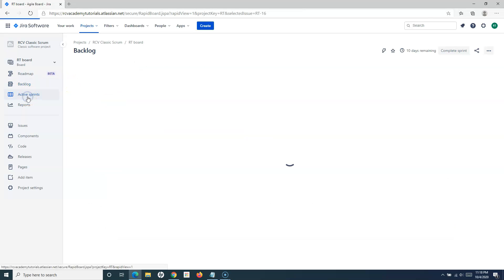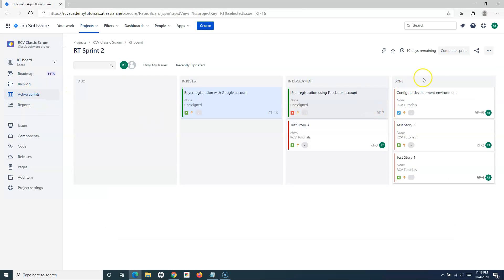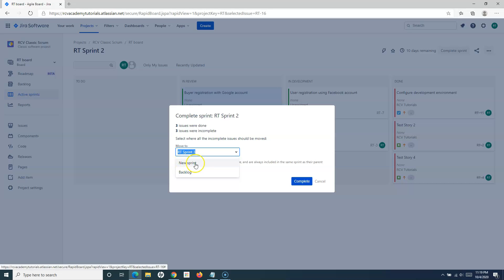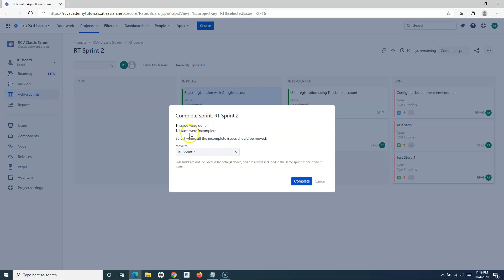Let me go back to active sprints again and click on complete sprint. Now I can see RT Sprint 3 as well. I can either move to new sprint, backlog, or the sprint that I recently created.